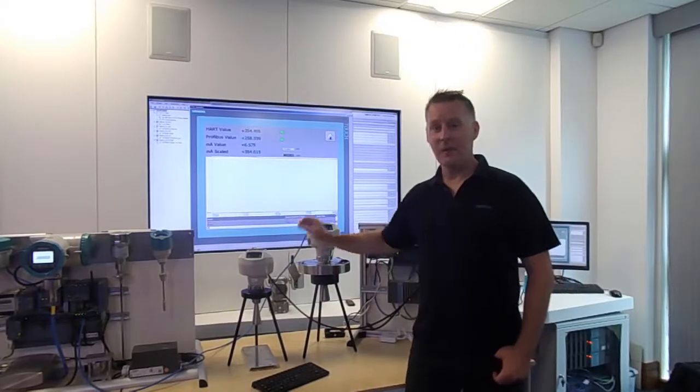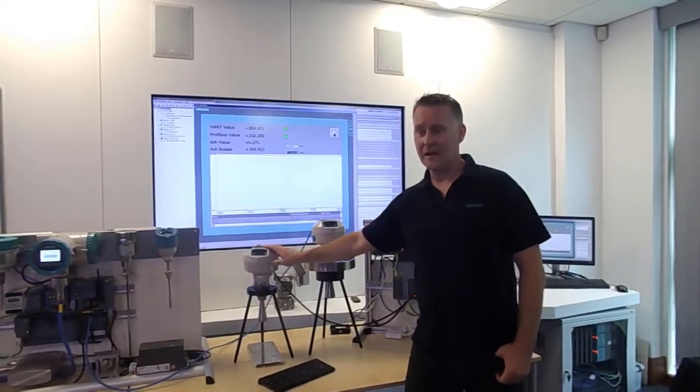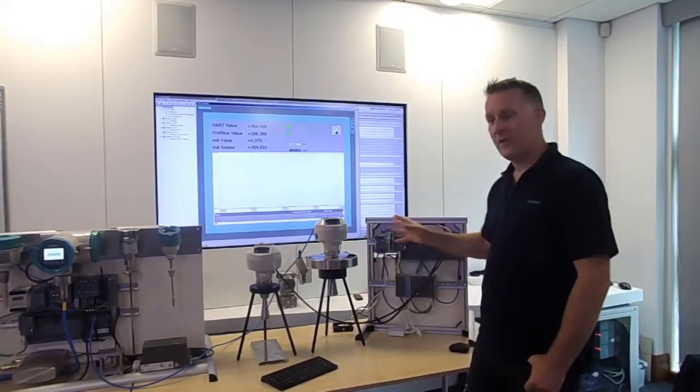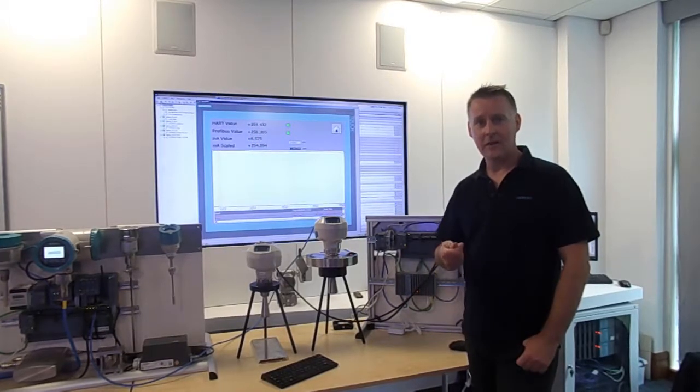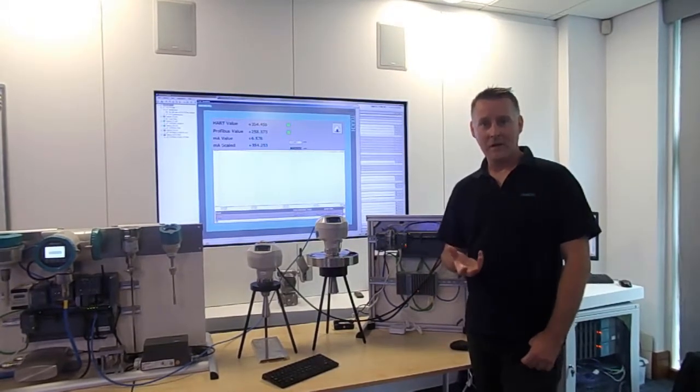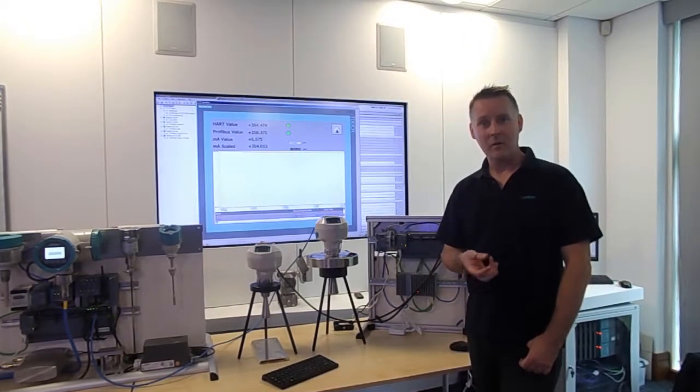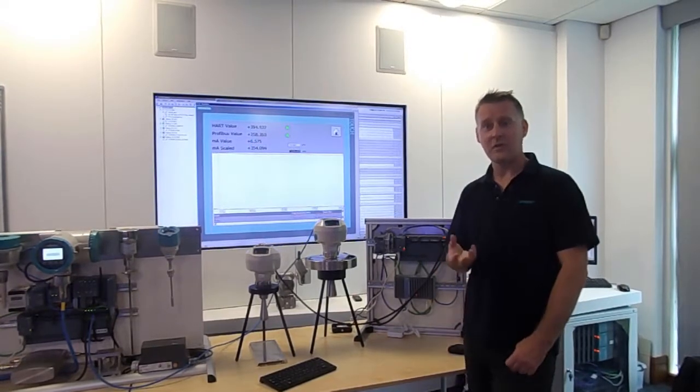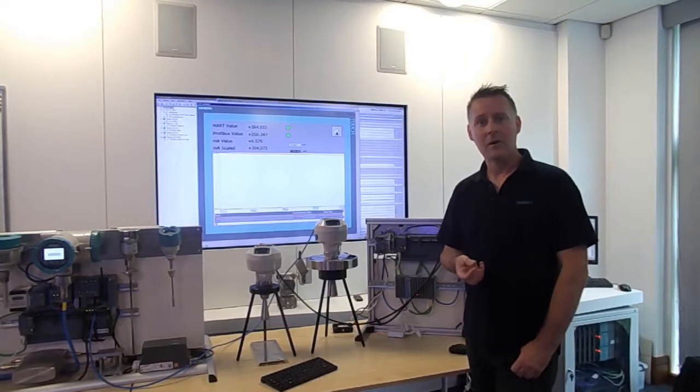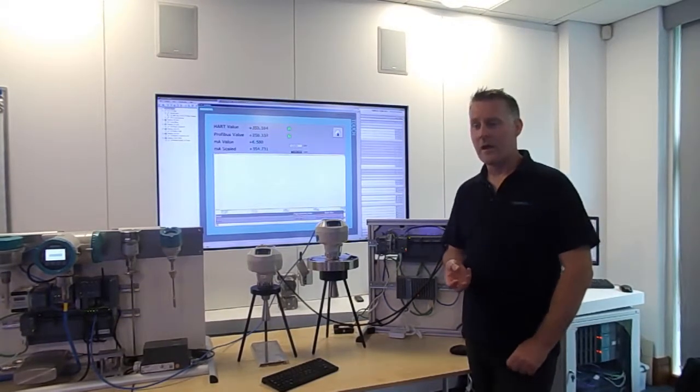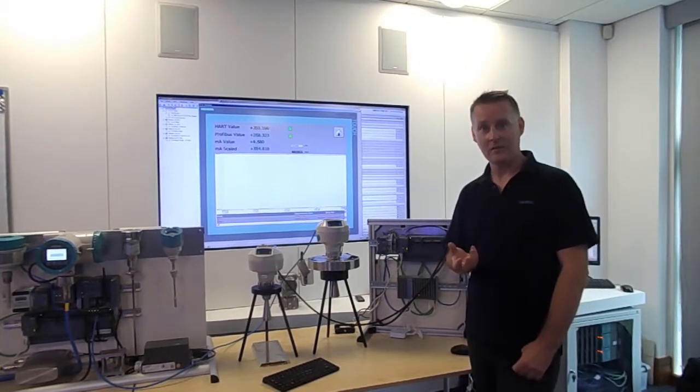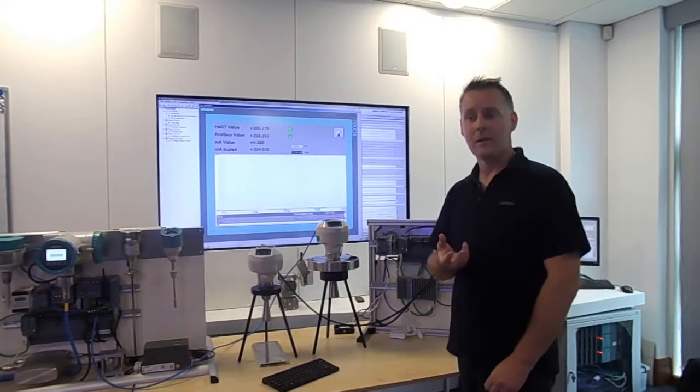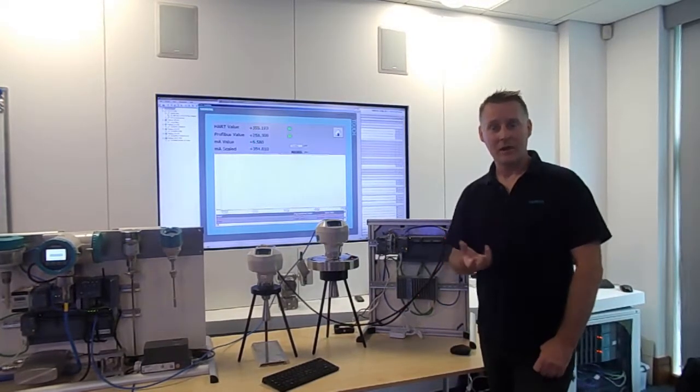So we have a milliamp radar with HART values and a Profibus PA radar connected to various I/O. The reason for doing this test is we recently had a customer who had issues with some of their radars, and when we received them back we noticed there was corrosion in the junction box. So we started to do some tests to see what would happen with condensation on different types of signals and how digital signals came out better in those tests. Over the course of this video and some videos coming up in the future we'll go into that in more detail.